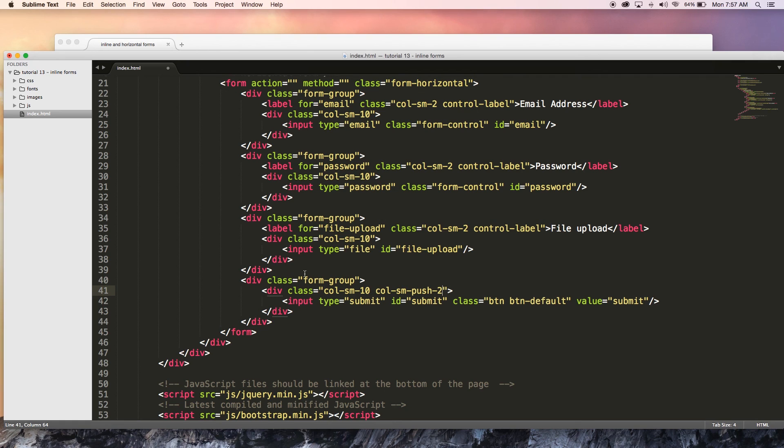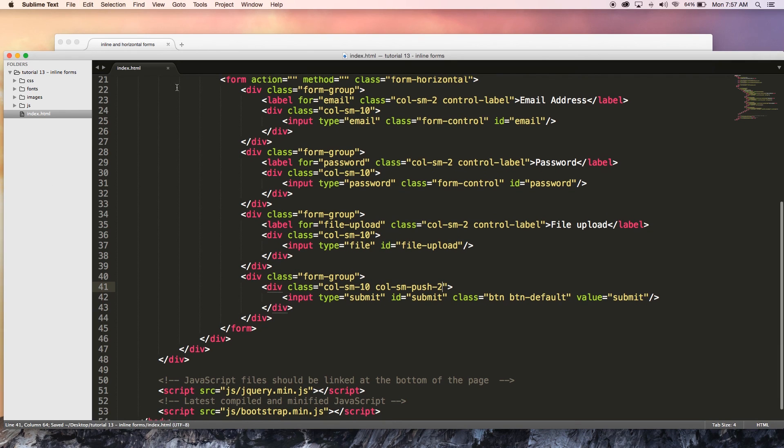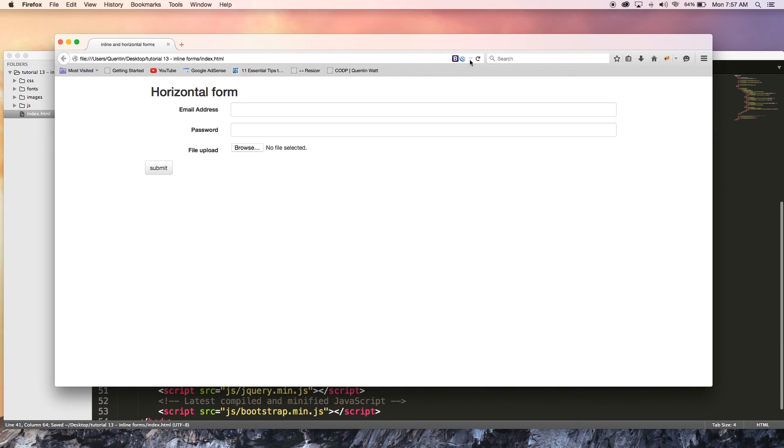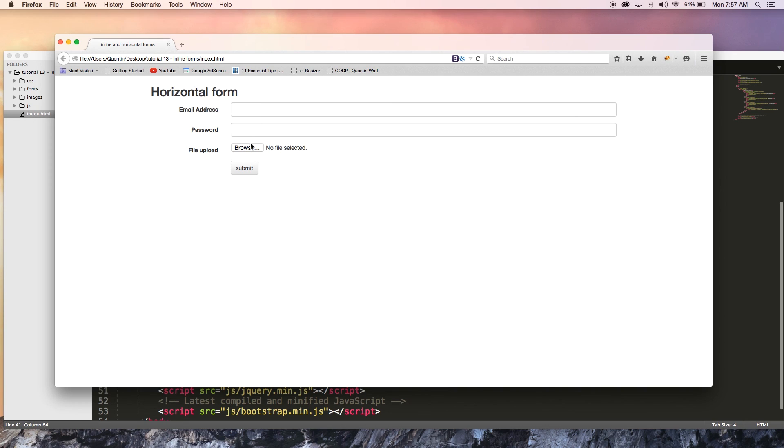Let's go ahead and hit save and refresh and there we go, we now have my submit button lined up with all the rest of the content, just like that. And that is how you create a horizontal form.